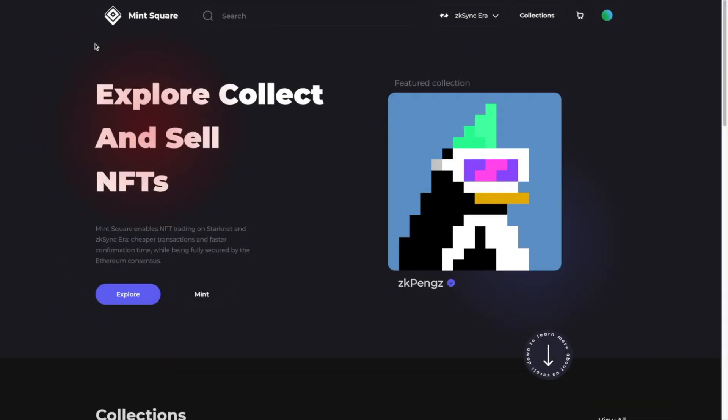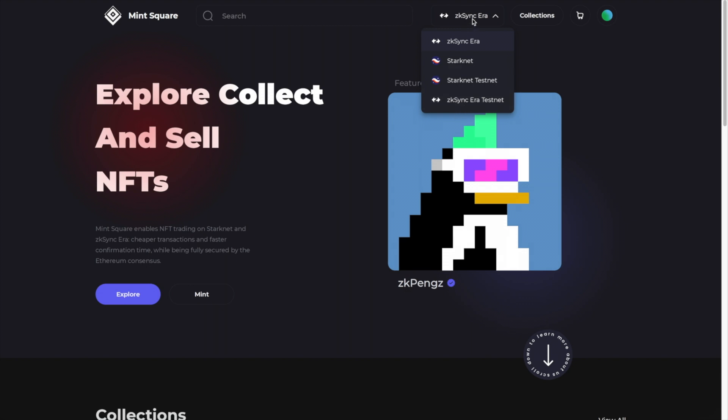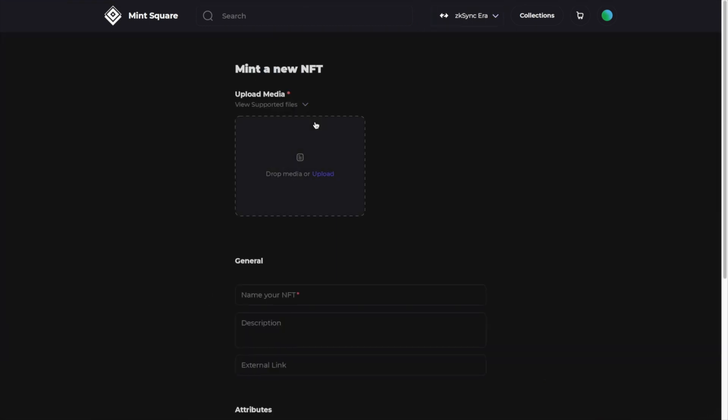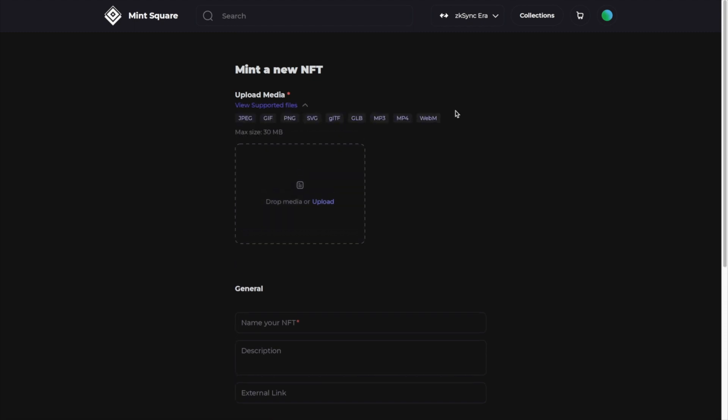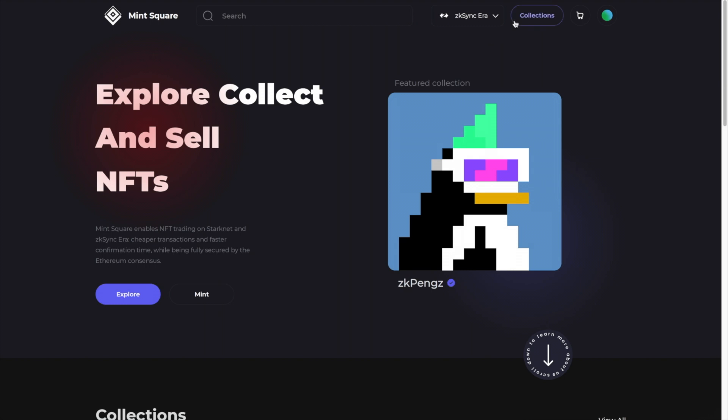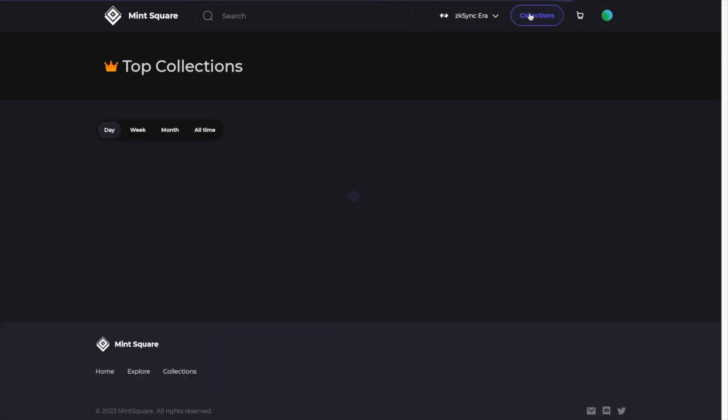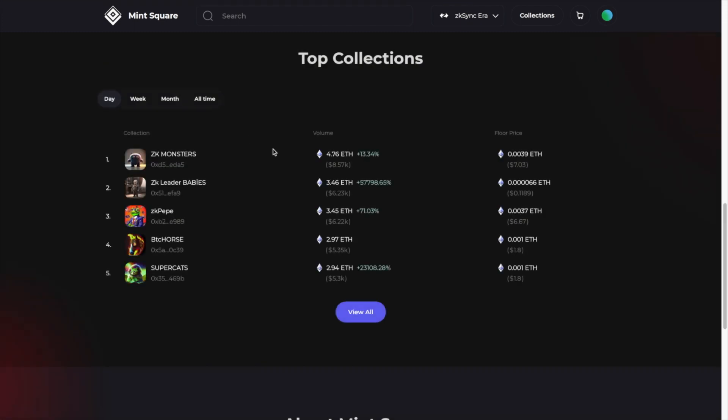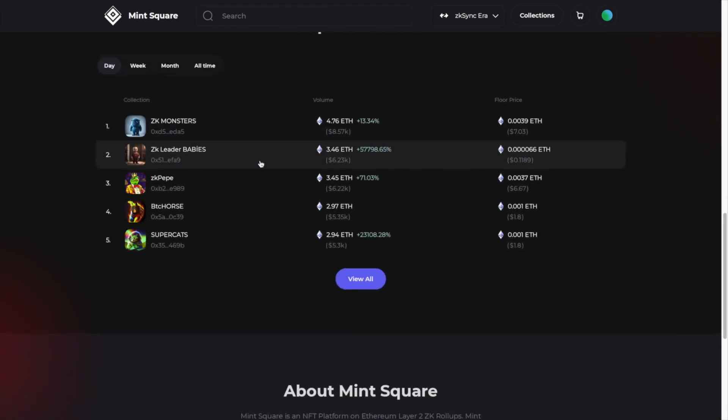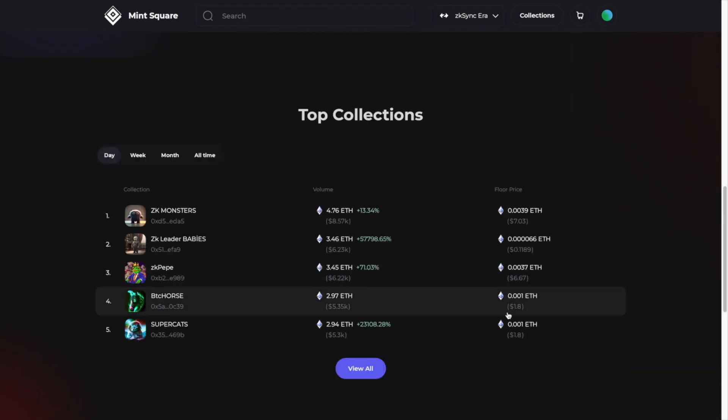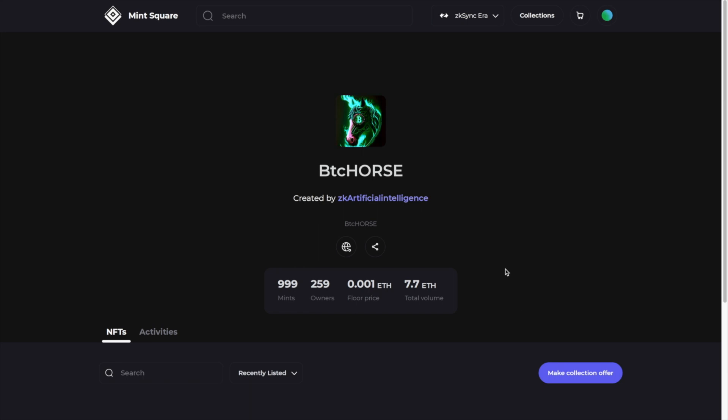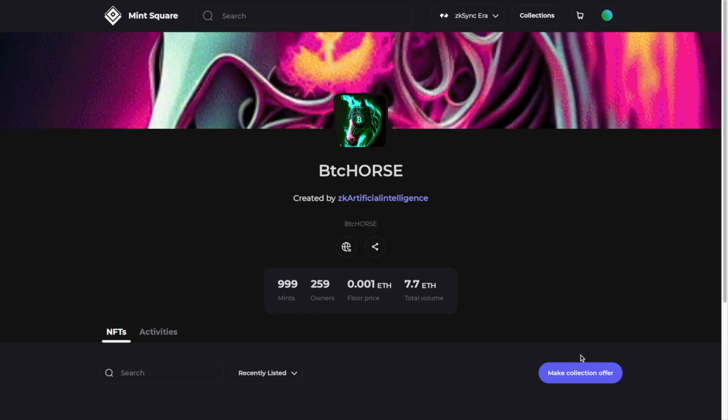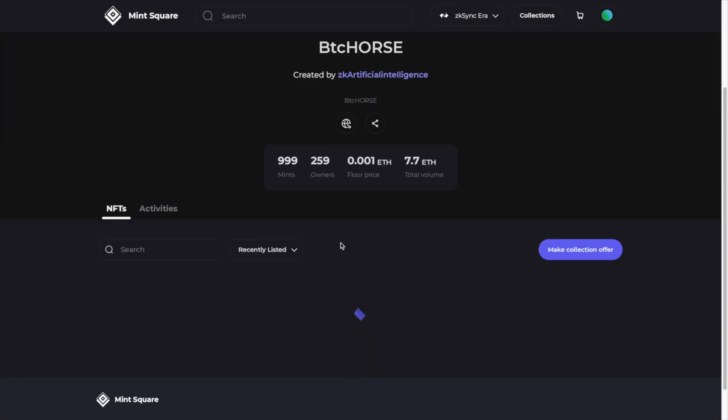Moving on to the next platform, it's called MintSquare.io. Once you get here, you want to connect your wallet and make sure you are on ZK Sync era and not on StarkNet or the Testnet. So you can click Mint here and try minting an NFT. You can just upload any supported file, JPEG, GIF, PNG, etc. And then if you want to buy an NFT, you can just click Collections here. Go to All Time. For some reason, this page is not loading. But if we go onto the homepage and you want to just find one of the cheaper NFTs and just make a purchase and then you can list it for sale afterwards.